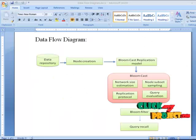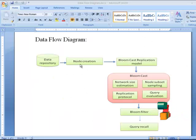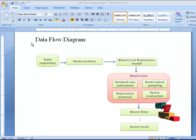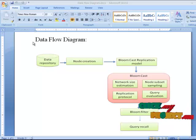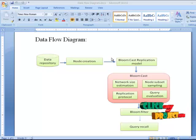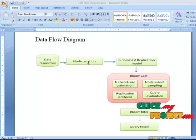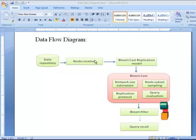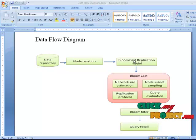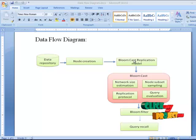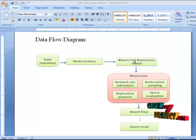Now I am going to explain the Dataflow Diagram. Data repositories are retrieved from the database, and files are separated from the data repositories. The second process is node creation, where files are allocated to each node. Next, the process goes to the BloomCast replication model, where an IP address is assigned to each node, and document replica and query replica processes are performed.